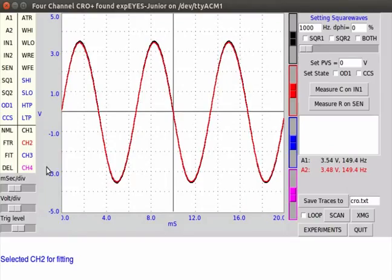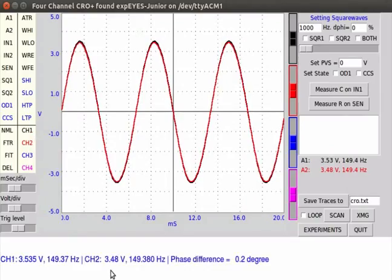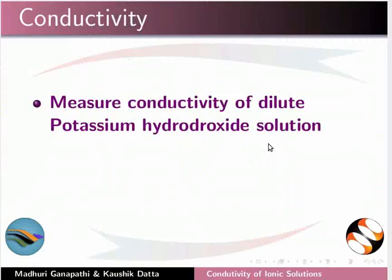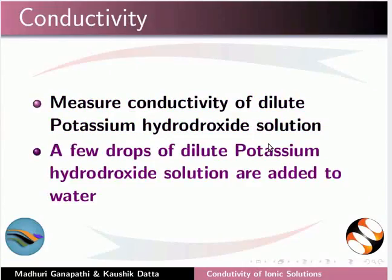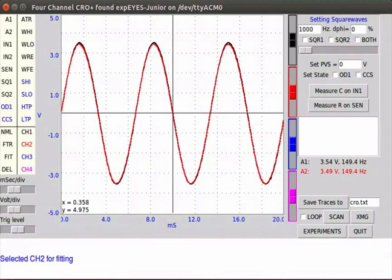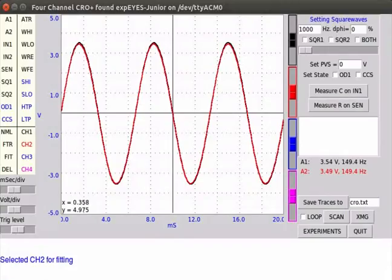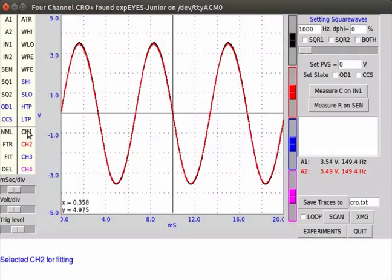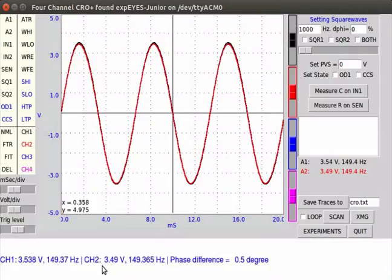Observe the voltage and frequency values on the right. Right click on CH1 to see voltages and phase difference in degrees. We will measure conductivity of dilute potassium hydroxide solution. A few drops of dilute potassium hydroxide solution are added to tap water. We can see that black and red traces are almost coinciding with each other. Notice the increased conductivity of tap water on adding a few drops of potassium hydroxide solution. Observe the voltage and frequency values on the right side of the window. Right click on CH1 to see voltages and phase difference in degrees.